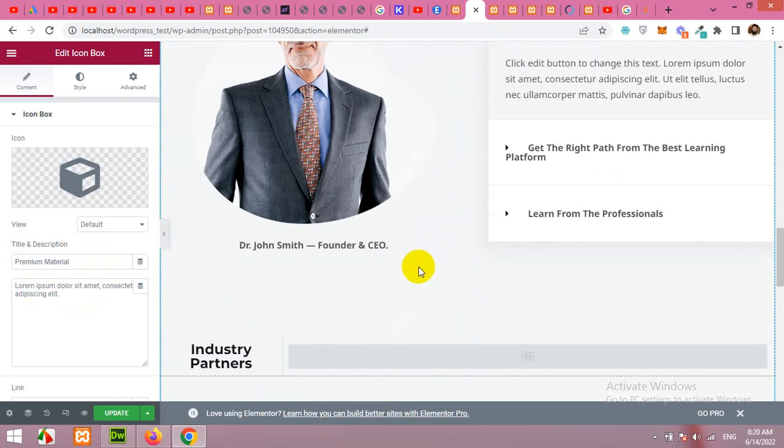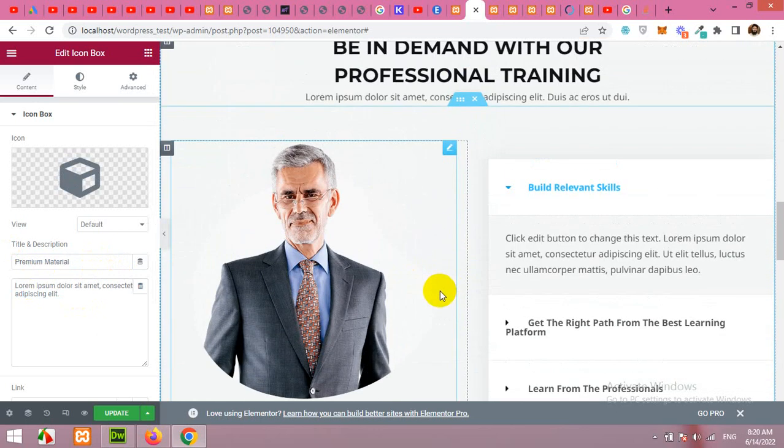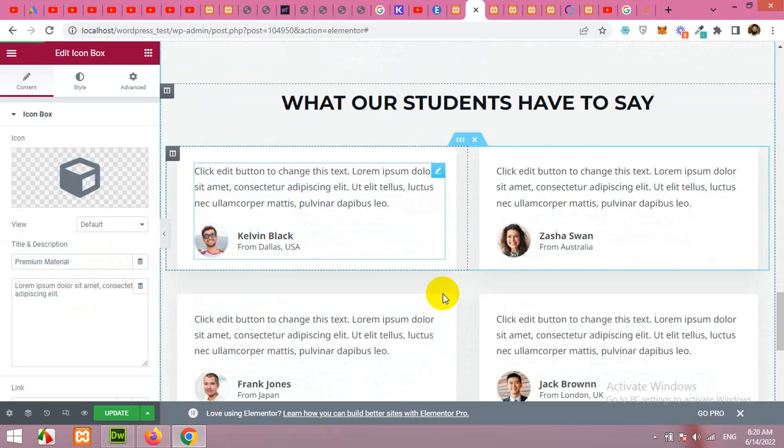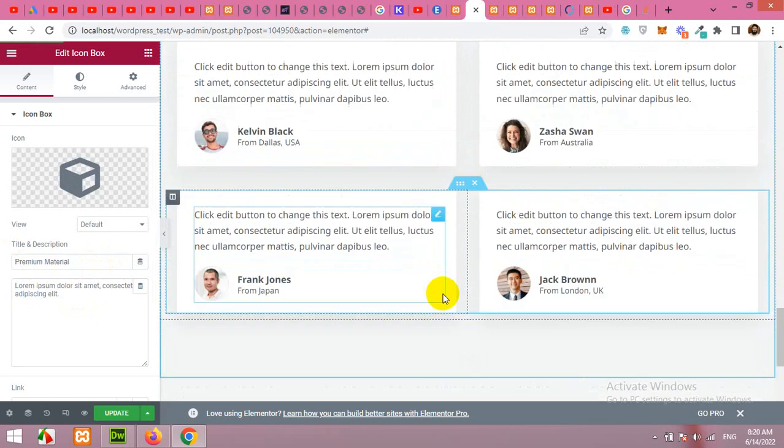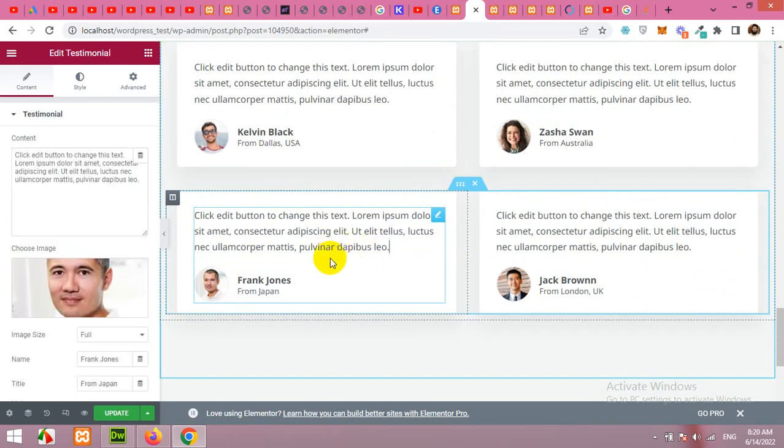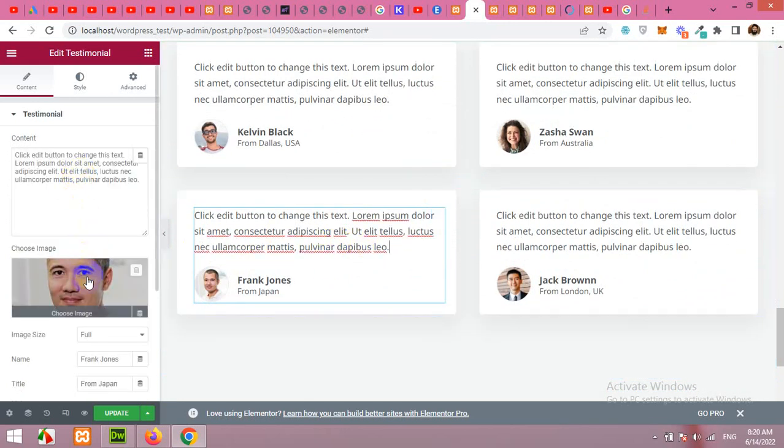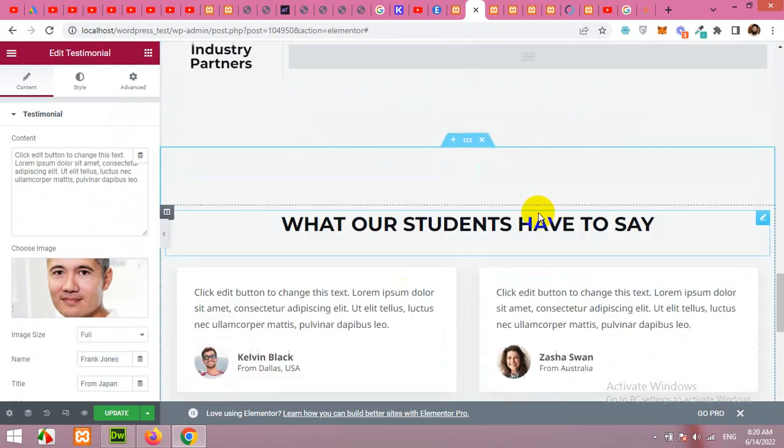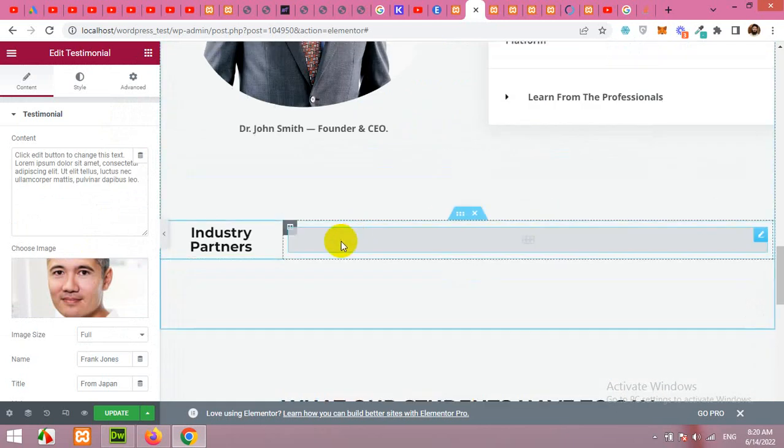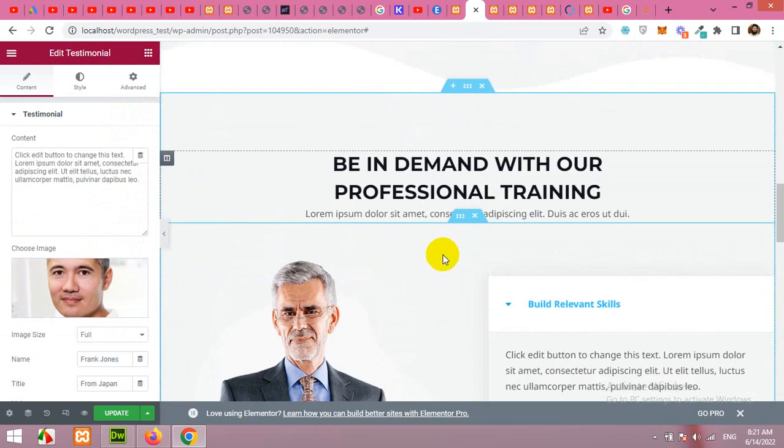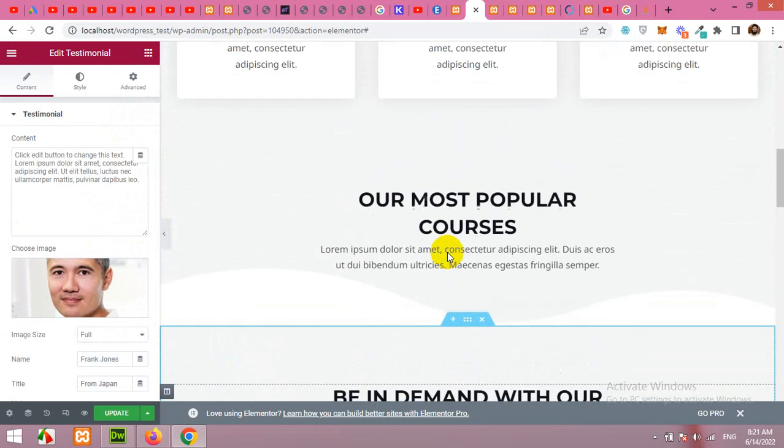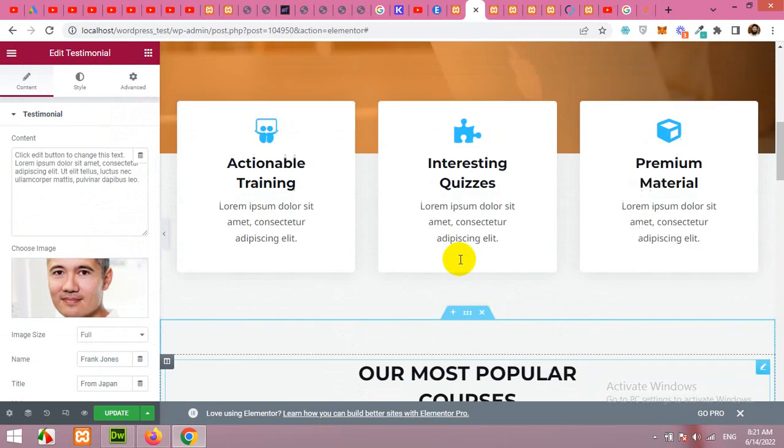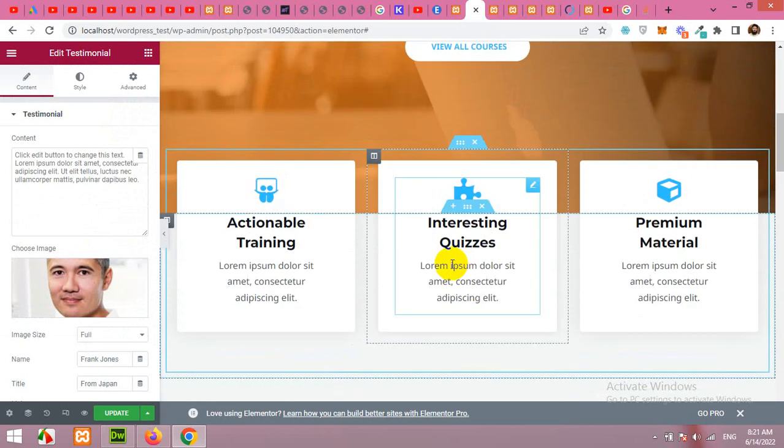So most of the contents on this page are self-explanatory. Like I am scrolling down and clicking on a random element and this element is editable here. You can remove or add new elements as well. So this is how you can build a beautiful homepage, a landing page using Astra Starter Sites plugin and Elementor plugin.